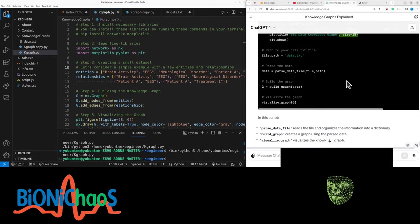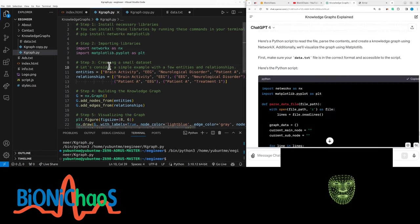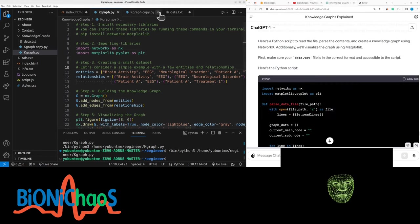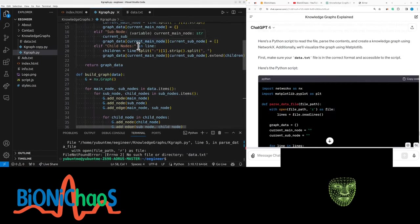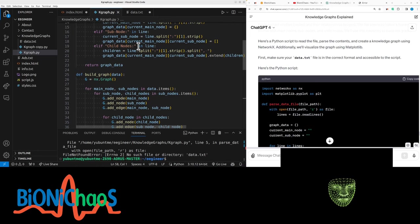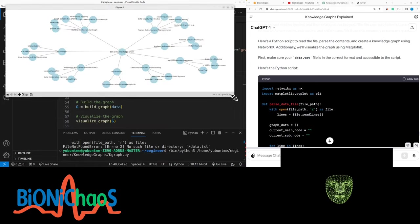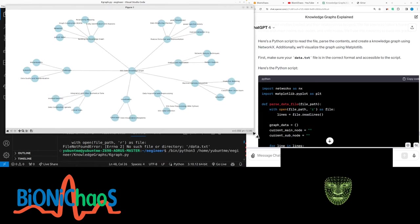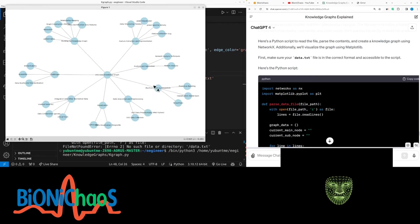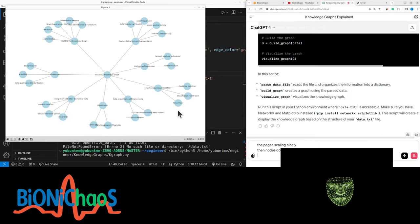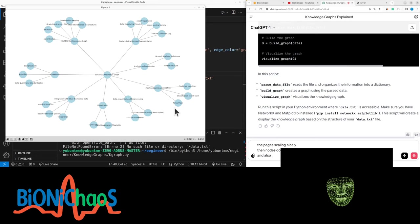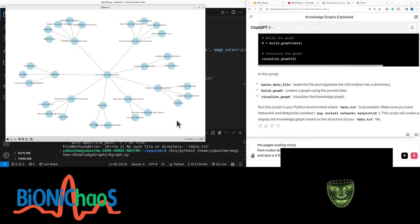It's that size 15. Let's just run this. It should be taking the data. Now it's running. So it's scaling quite nicely. The nodes do not move. And also, is it going to be different when I reload the page?